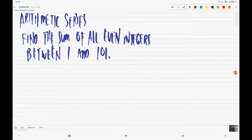Welcome back. Still in arithmetic series, we have another problem: find the sum of all even integers between 1 and 101.